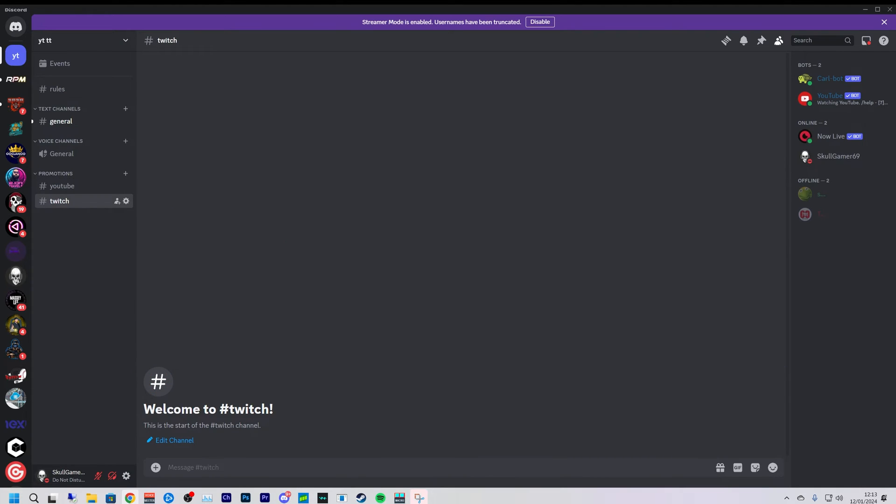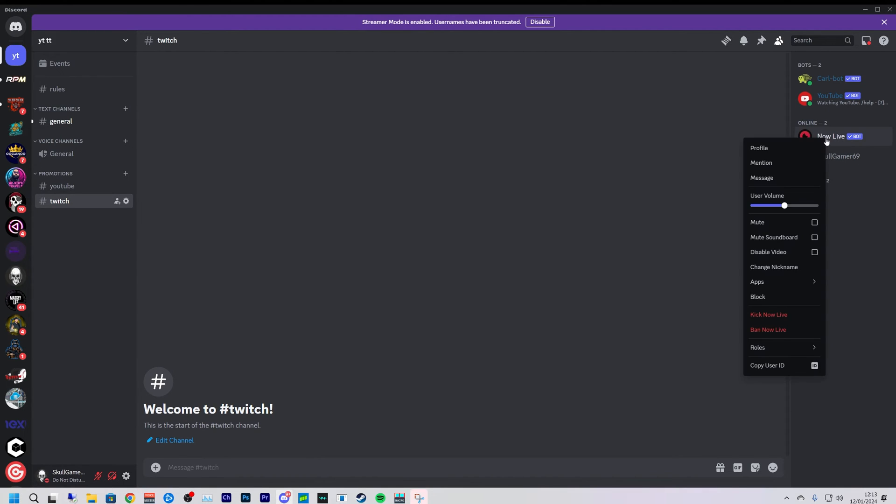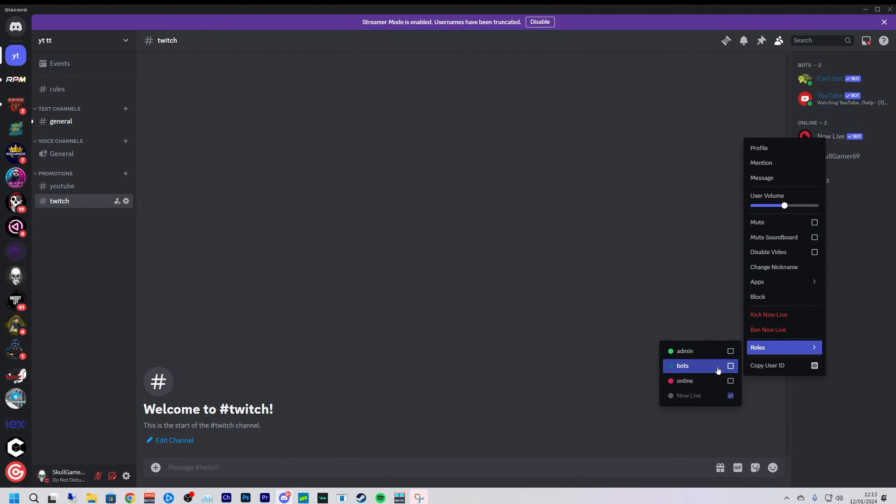Let's move on to Twitch. Now for Twitch we are going to be using a bot called Now Live. Now we could use this for YouTube also, but I've always used the YouTube bot to post my videos and let people know I'm going live, so I've just stuck to that for now. So we're going to do as we always do, roles, bots for the Now Live bot.